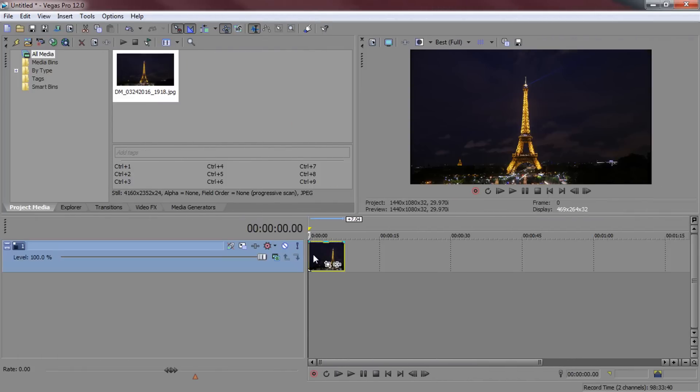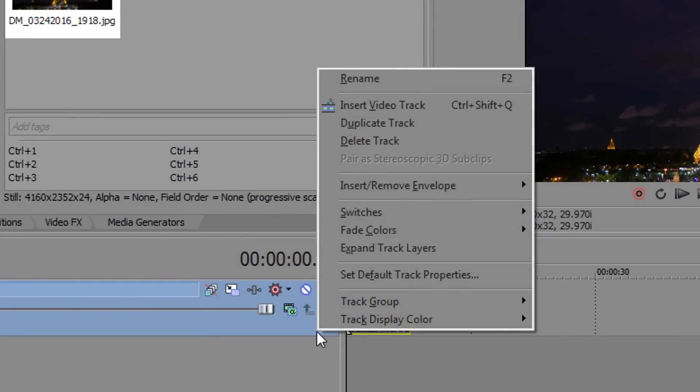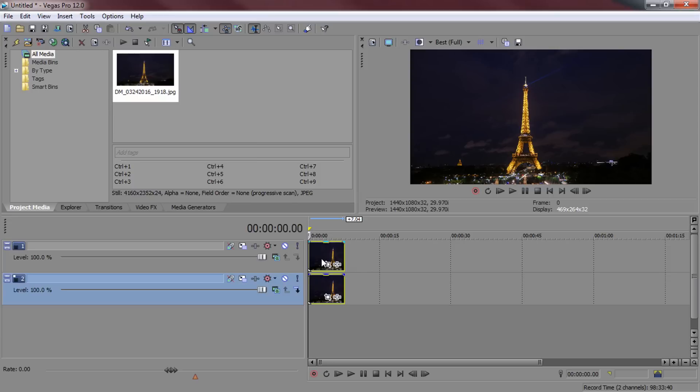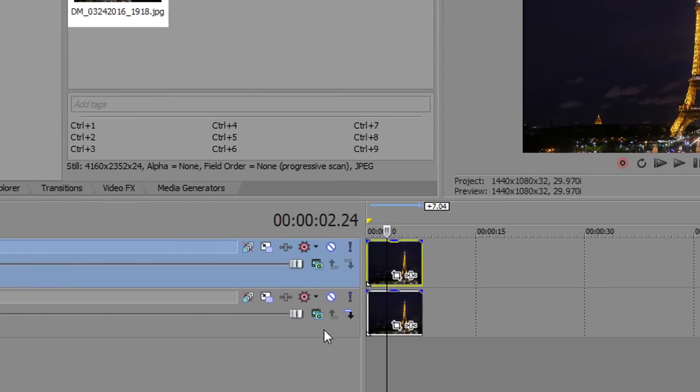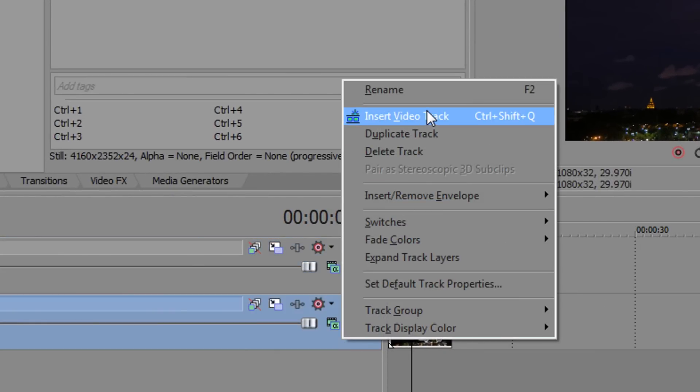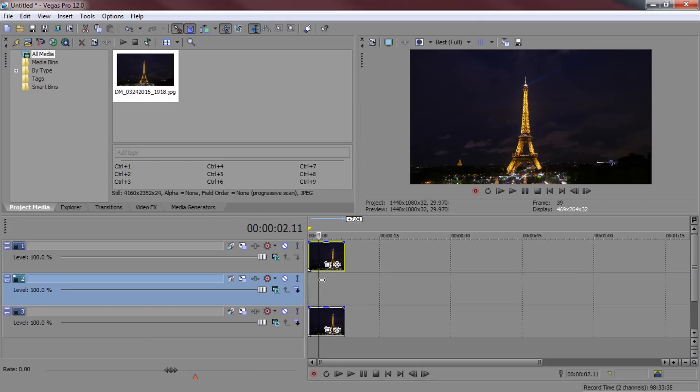So I'm just going to extend it and now what you want to do is right click here and duplicate the track. This means you'll have two of the same images. Then you want to right click and insert another video track and this time it's in between the two images.